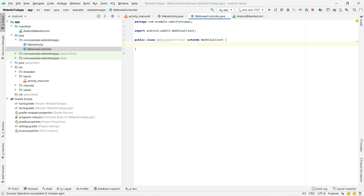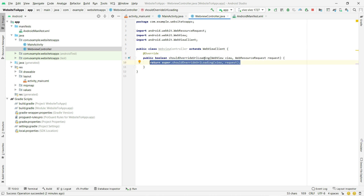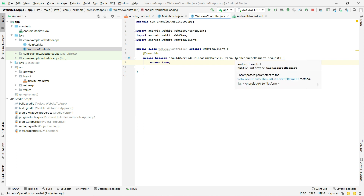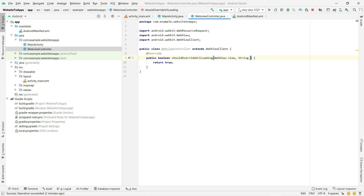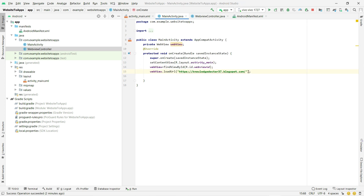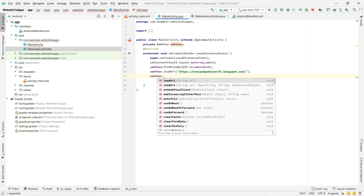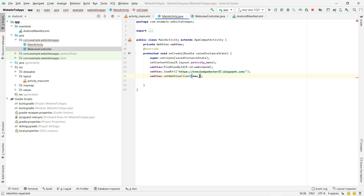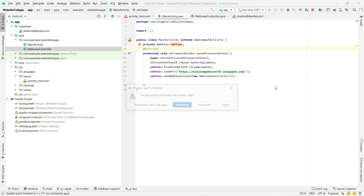Inside WebViewController, override the method shouldOverrideUrlLoading. Return true and use the WebView parameter to call webView.loadUrl(url). This override method helps us load the URL inside our Android app instead of opening it in the external browser. Now go back to MainActivity and call webView.setWebViewClient(new WebViewController()). Then click Run again.